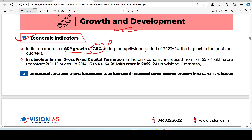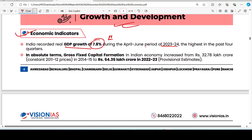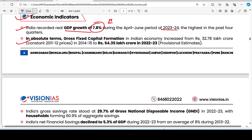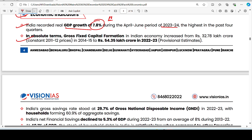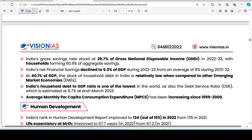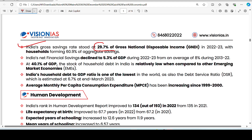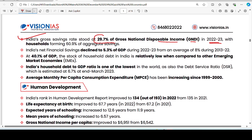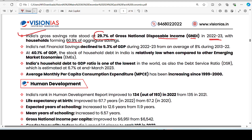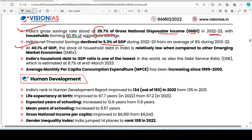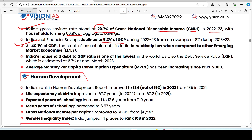This 7.8% growth is for the April-June period of 2023-24. In absolute terms, gross fixed capital formation in the Indian economy is more than 32.7 lakh crore. India's gross saving rate is 29.7% of Gross National Disposable Income (GNDI) for 2022-23. Savings declined by 5.3% of GDP during this year.